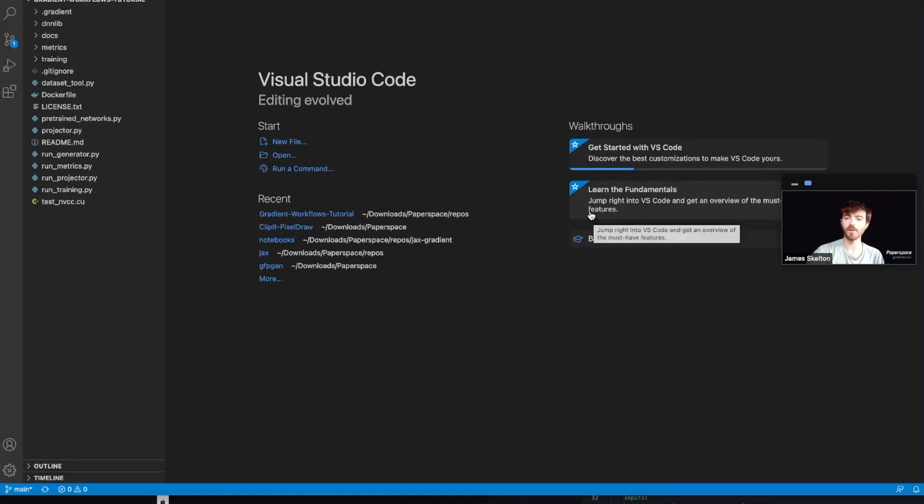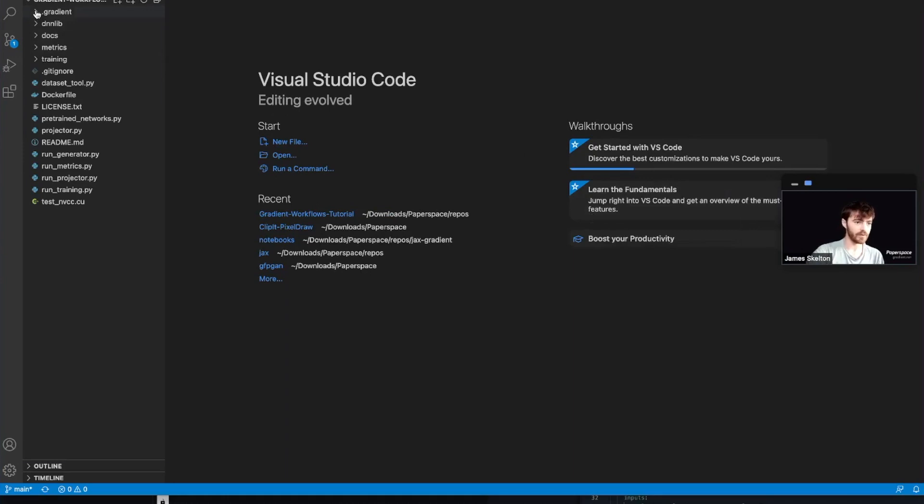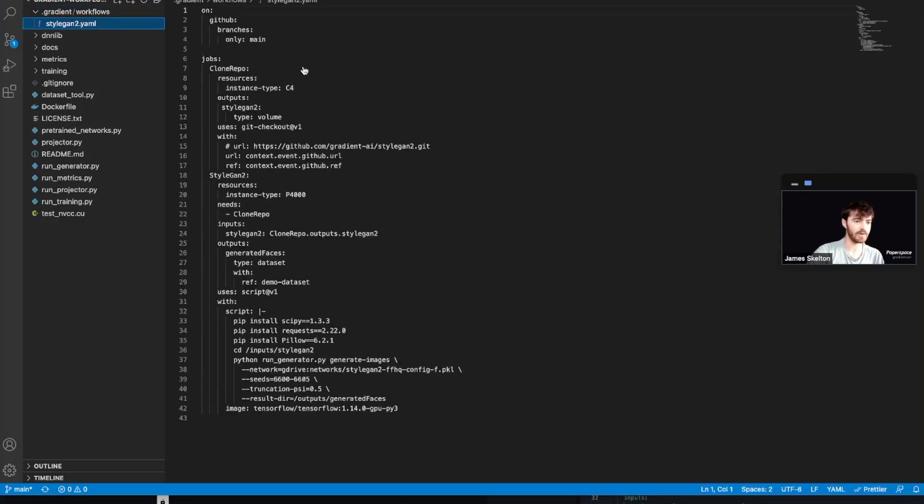I'm going to be using VS Code today. And once you're in there, go ahead and open up the hidden repo dot gradient slash workflows and go into styleGAN2.yaml.